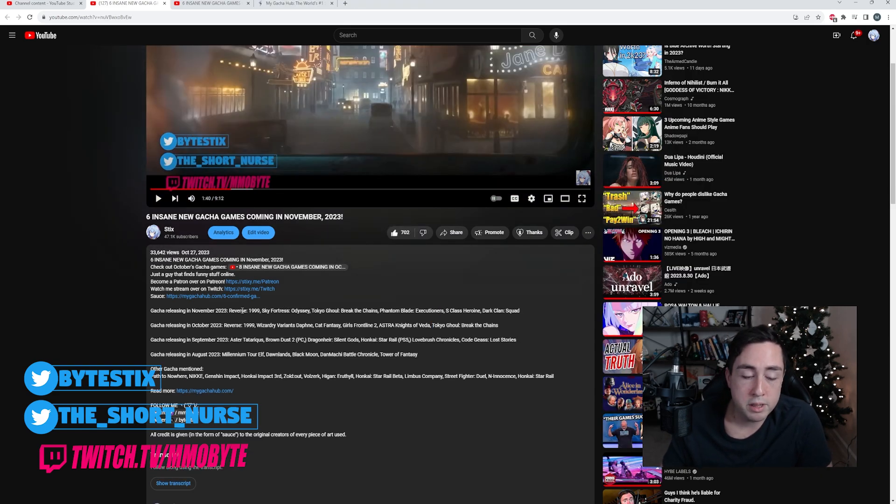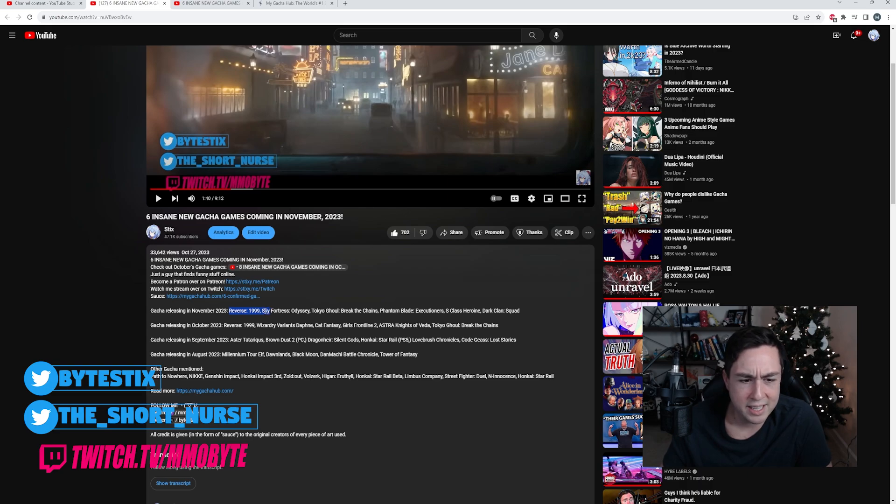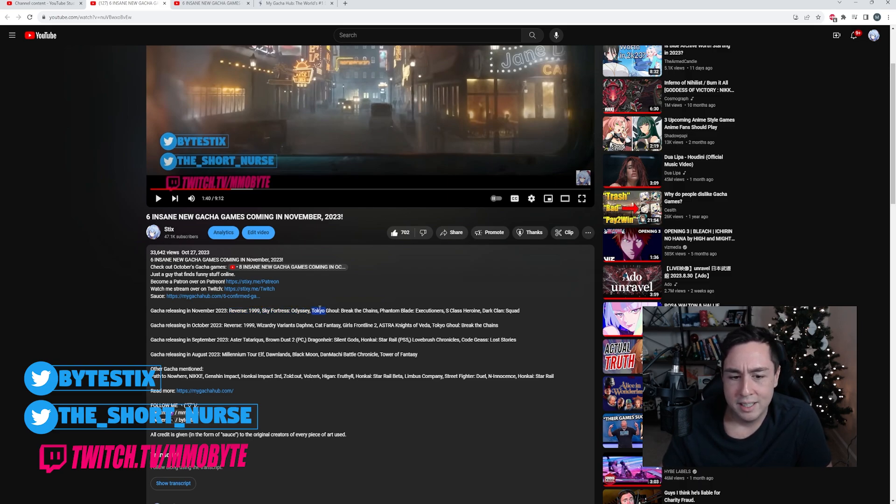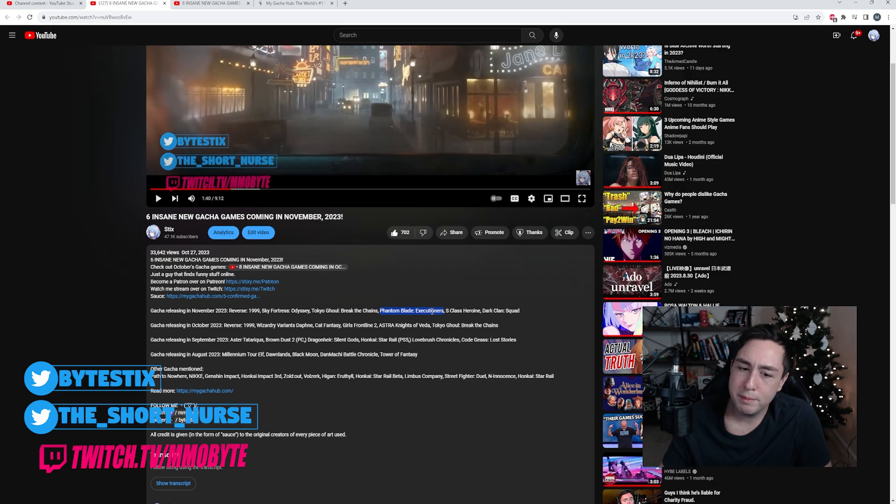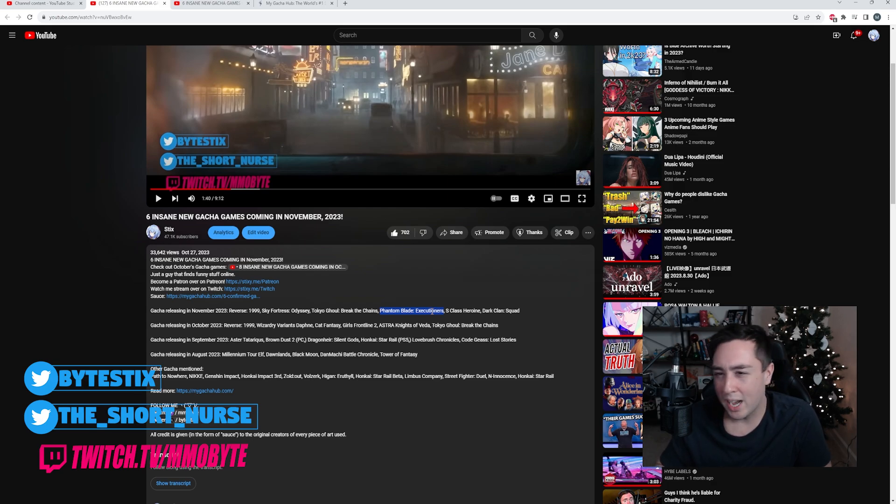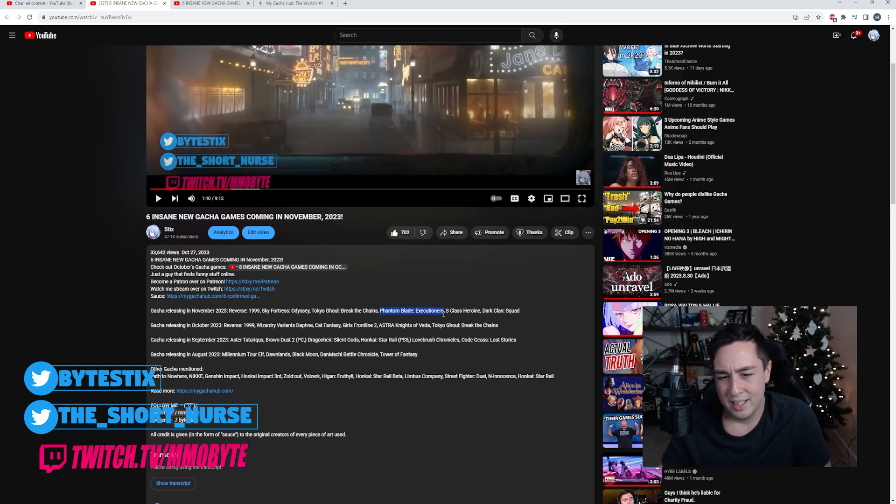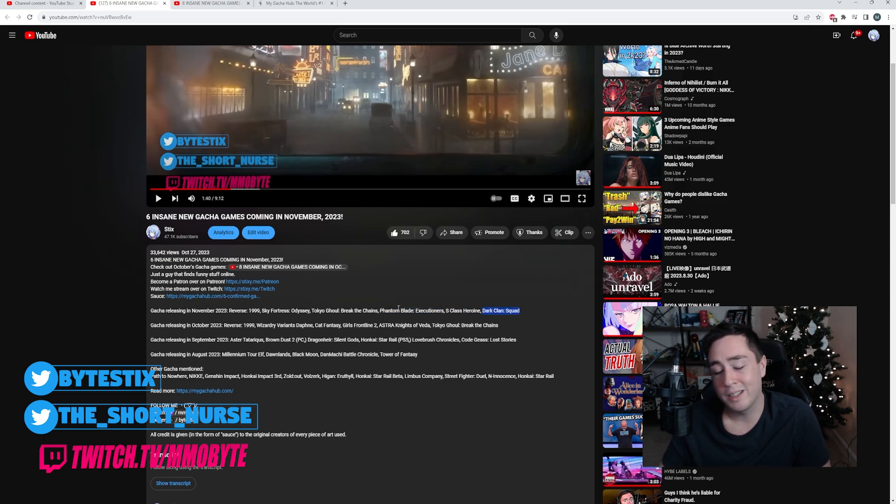November 2023 saw Reverse 1999 officially released, I think. Sky Fortress Odyssey, which I did not play. Tokyo Ghoul Break the Chains officially released. Phantom Blade Executioners, which was kind of a very niche game, very unique game. It was okay. I wasn't really that big a fan of it. S-Class Heroine I never got to play, and Dark Clan Squad I also didn't get to play.